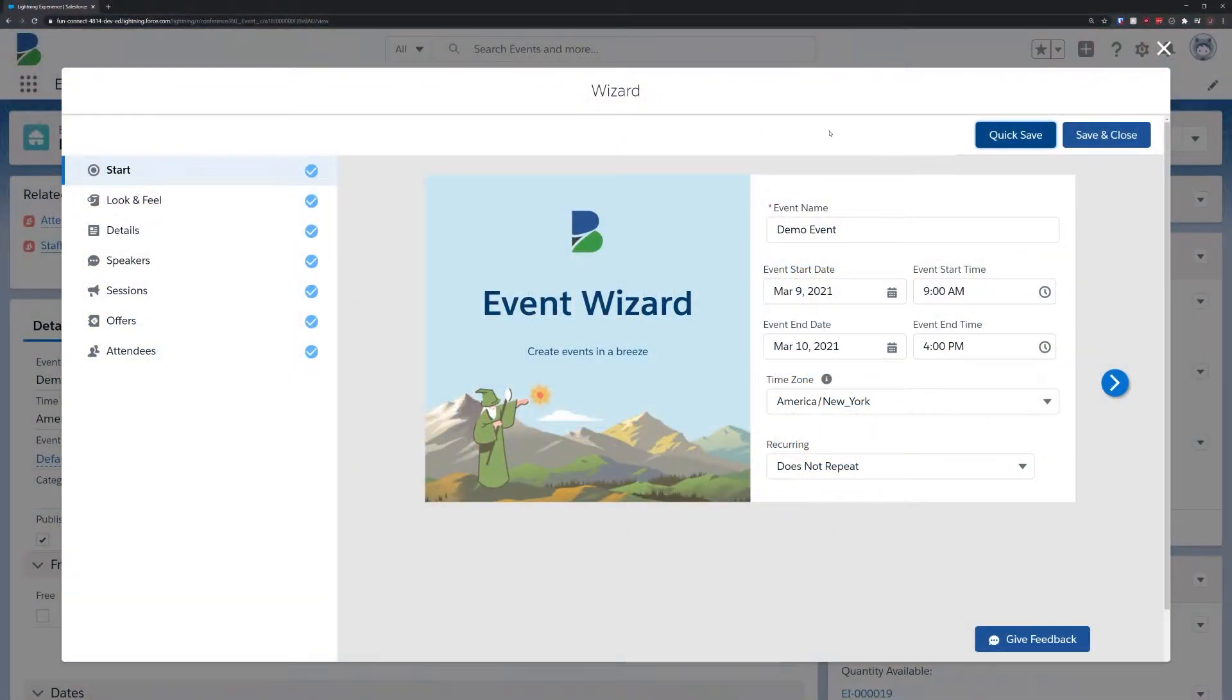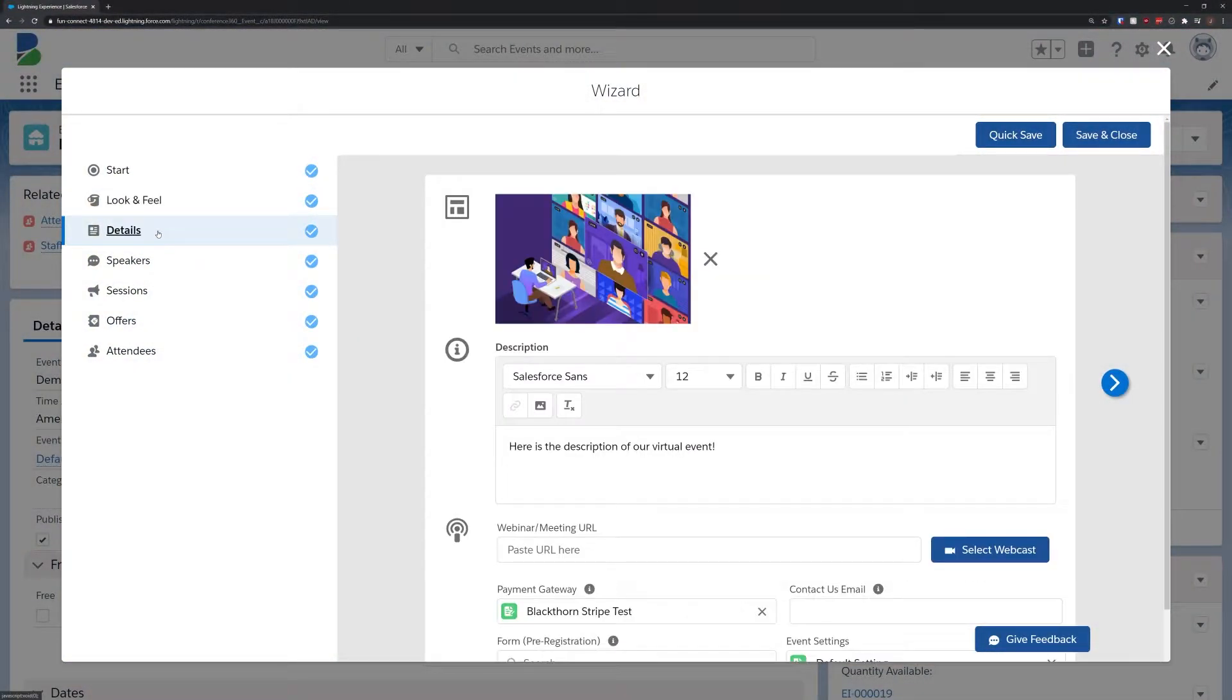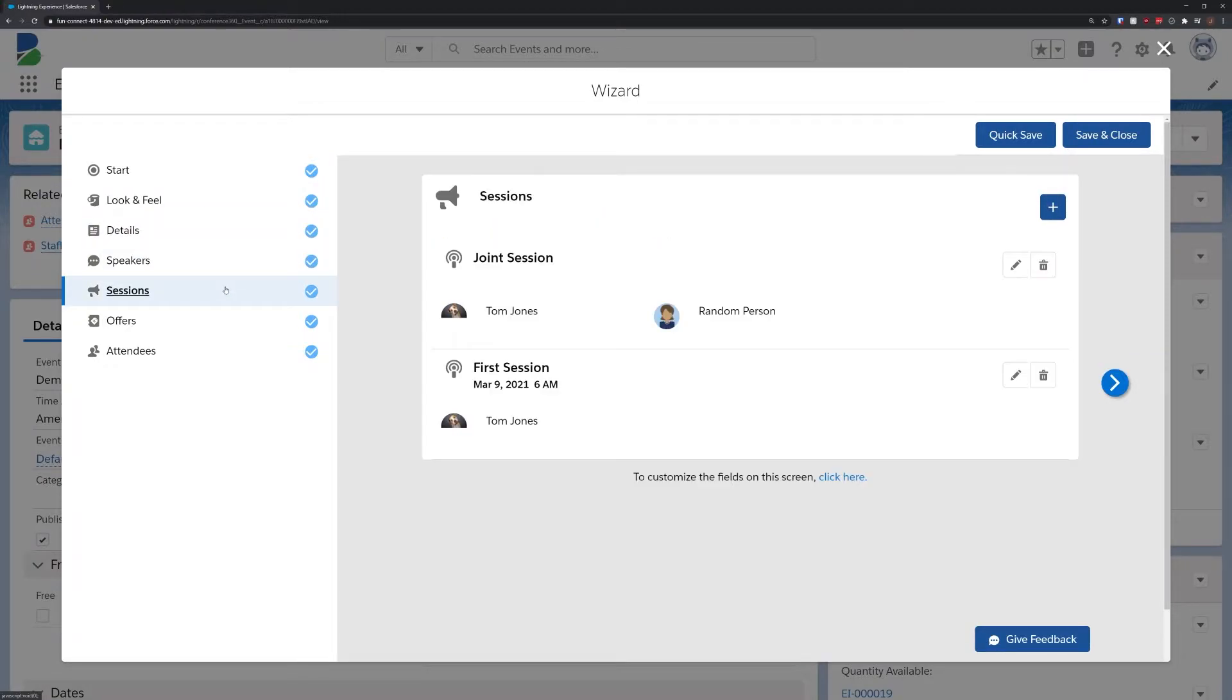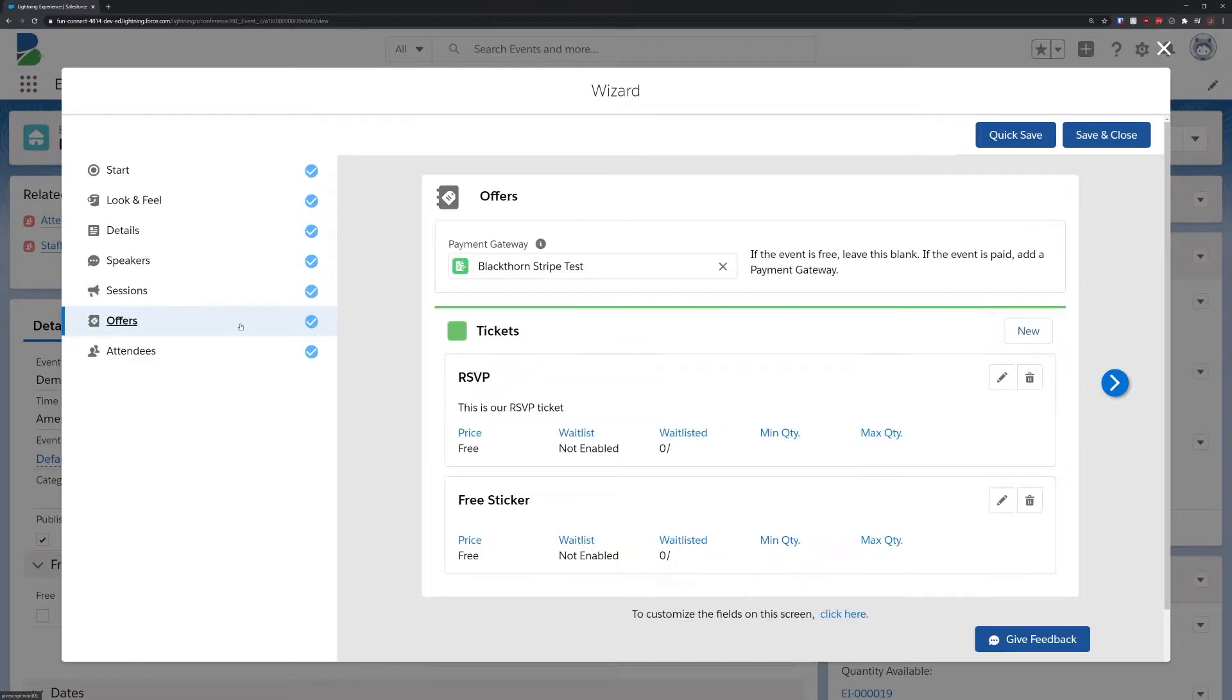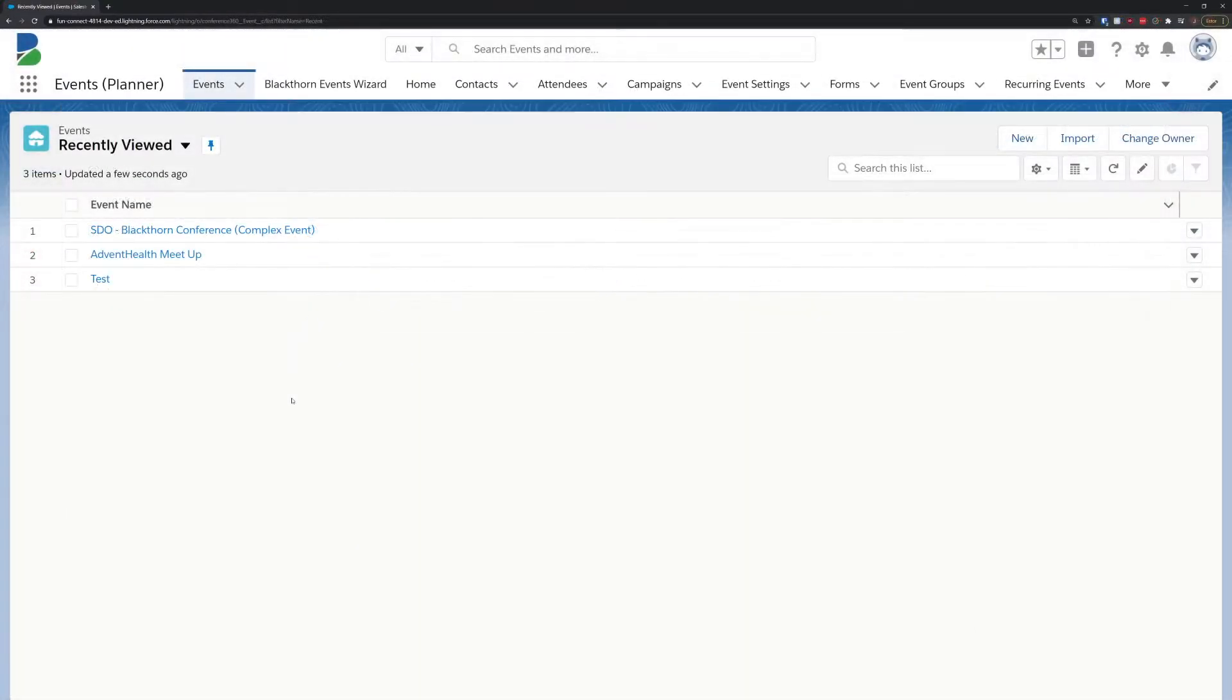Here at Blackthorn, we're incredibly excited to roll out this landmark new feature in Blackthorn Events. In our obsession to make event management easier, we designed a powerful, easy-to-use event wizard for the first-time Salesforce user, the seasoned guru, and everyone in between.